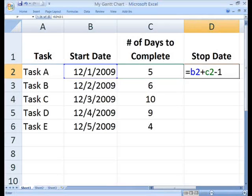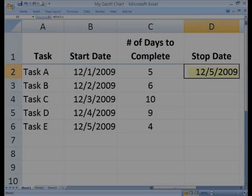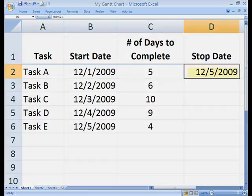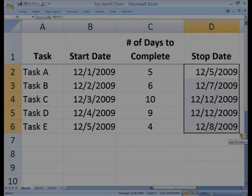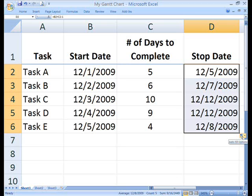In cell D2, enter the formula equals B2 plus C2 minus 1. Press enter and the stop date is calculated. Copy the formula all the way down the column. Now that our table is completed, we're ready to create the Gantt chart.